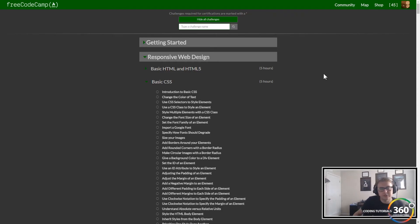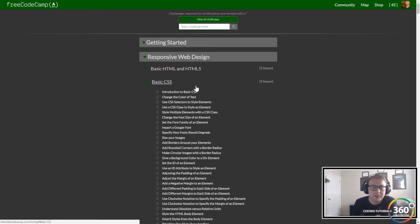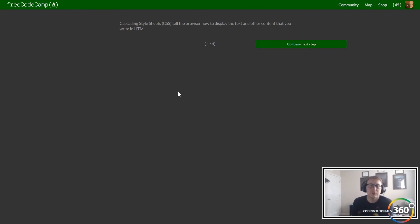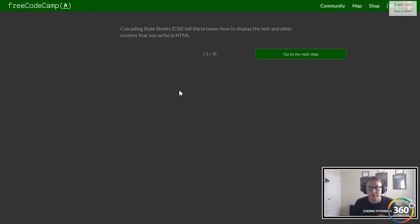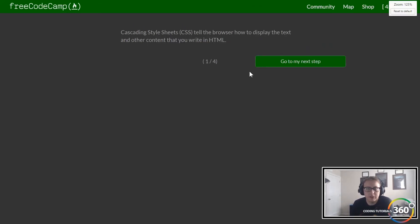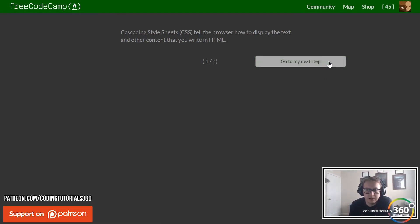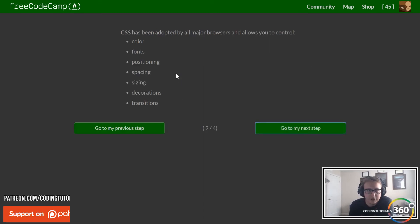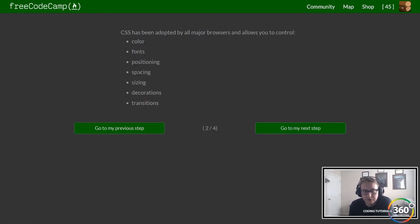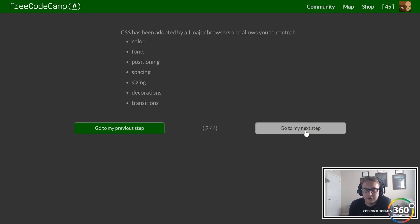We are back in freeCodeCamp in responsive web design, starting our basic CSS. CSS stands for Cascading Style Sheets — it's how we make things look good. It's how we set the background color, choose what font to use, set a button to green, make hover effects work. Color, fonts, positioning, spacing, sizing, decorations, and transitions — CSS is a crucial part of the web and it's used in everything.